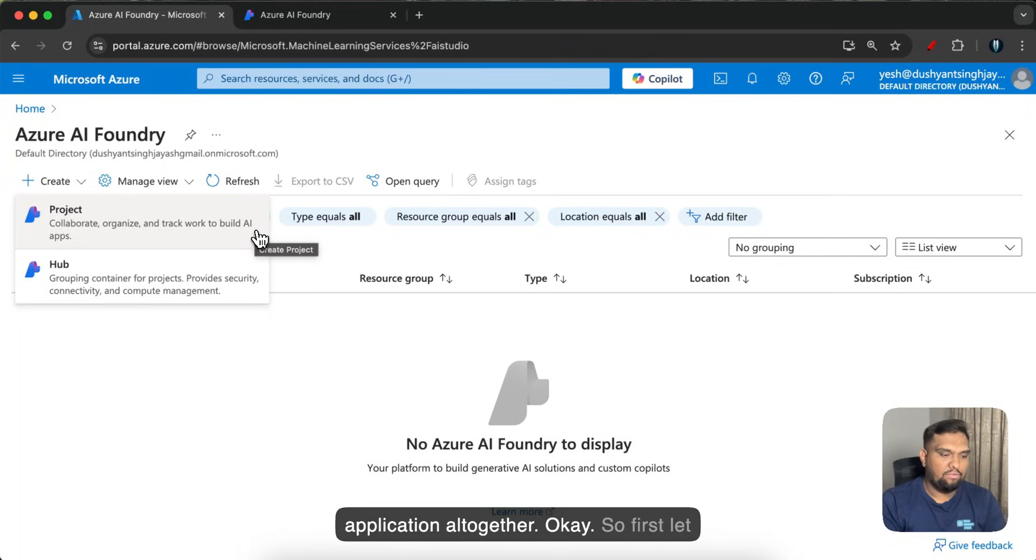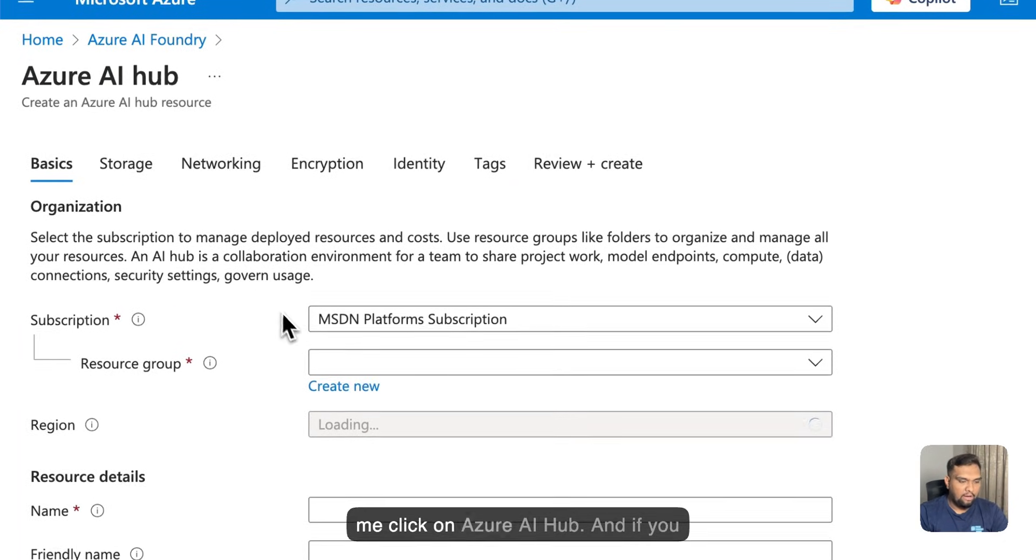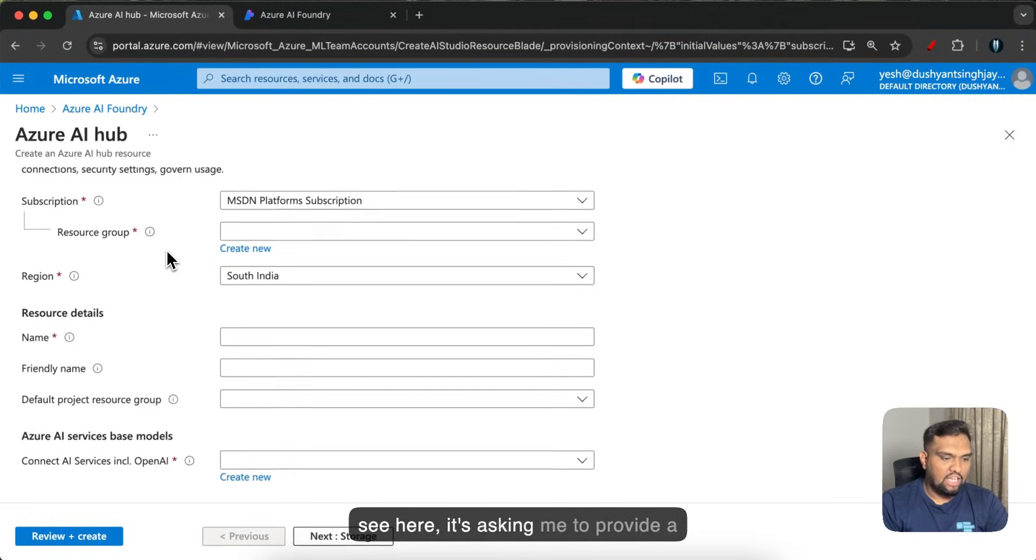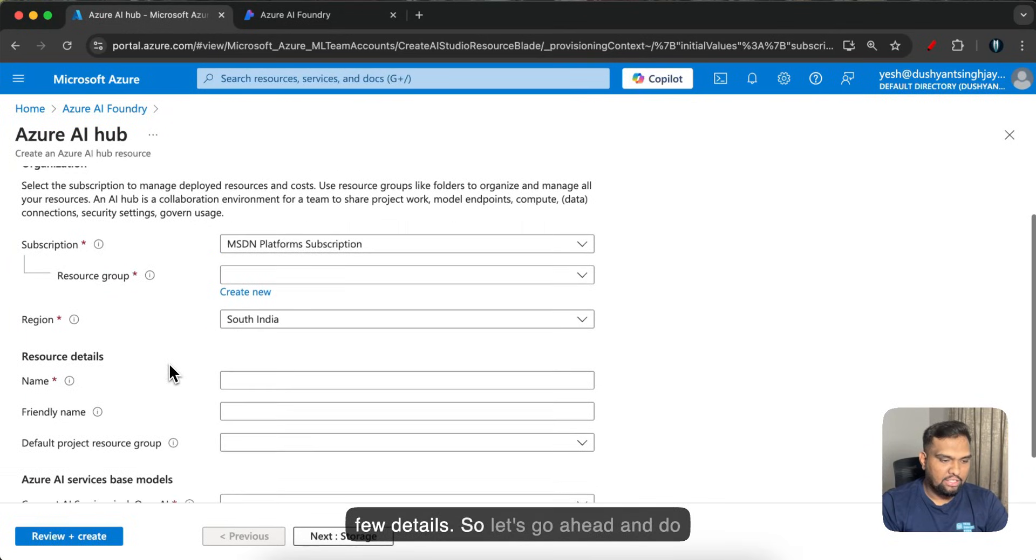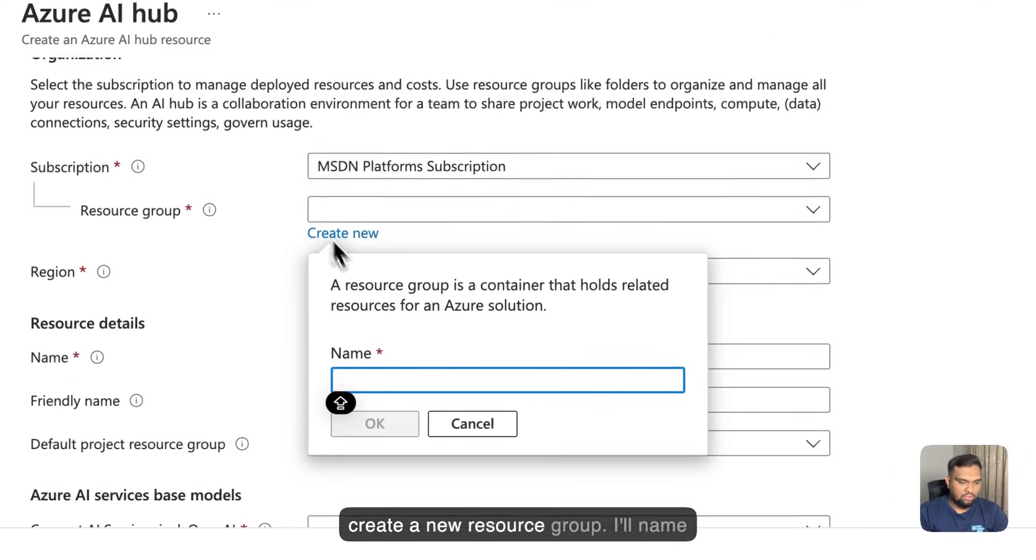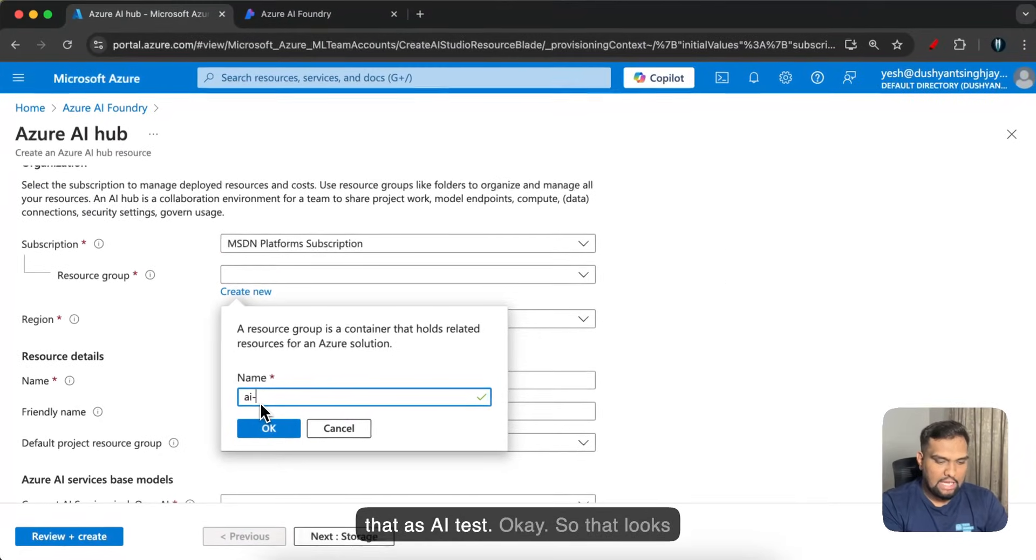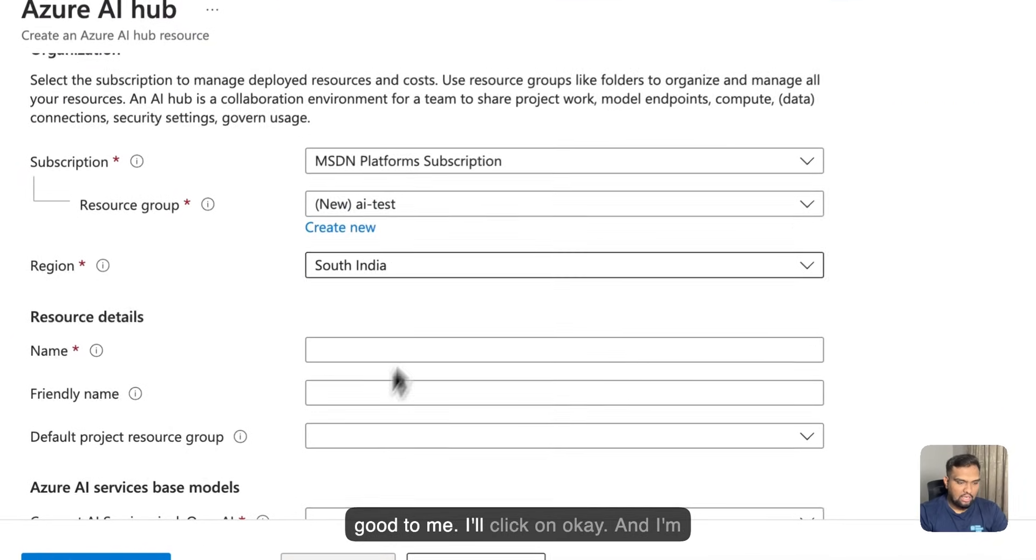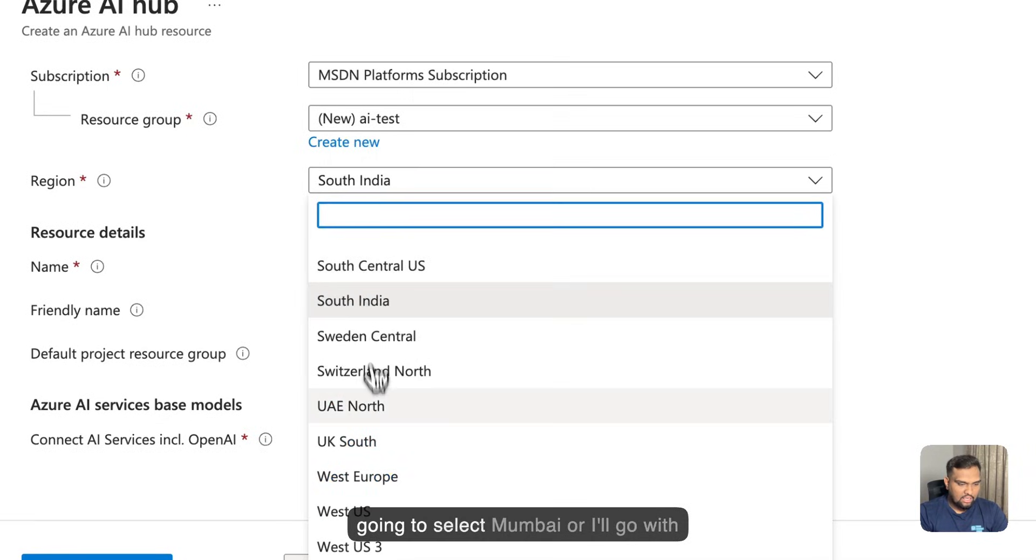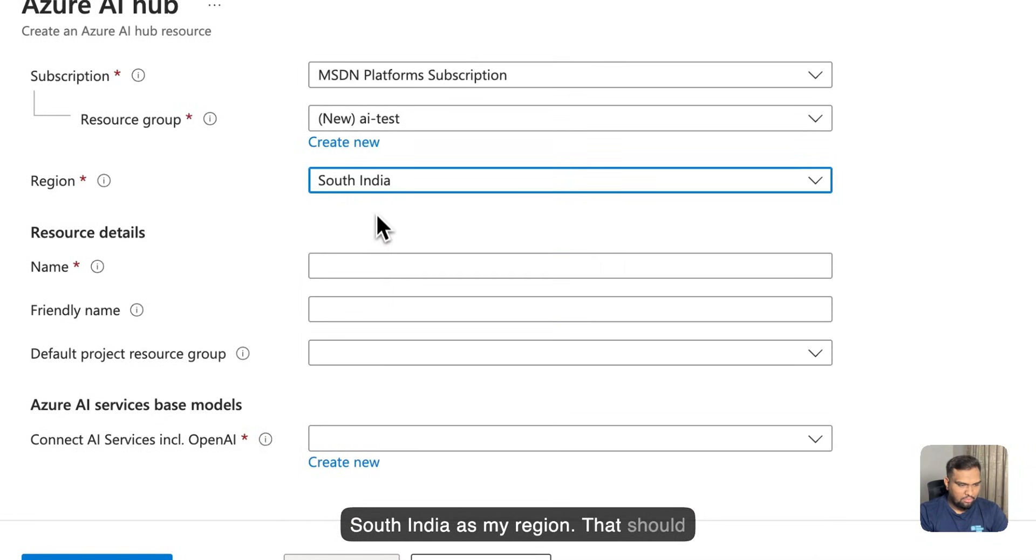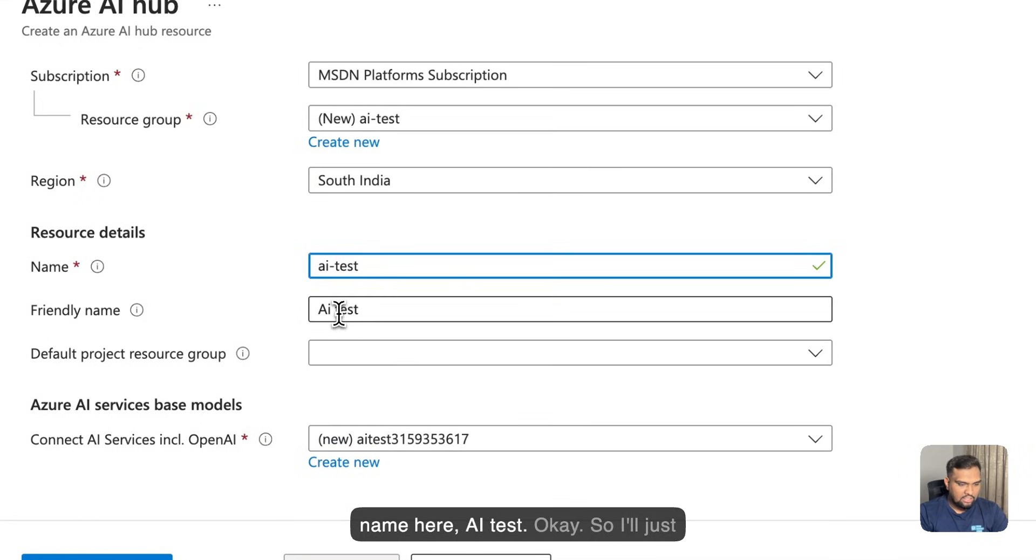Okay so first let me click on Azure AI hub. If you see here it's asking me to provide few details so let's go ahead and give that resource group. I'm gonna create a new resource group. I'll name that as AI test. Okay so that looks good to me. I'll click on okay and I'm gonna select Mumbai or I'll go with South India as my region. That should be fine and I'll also give the same name here AI test.